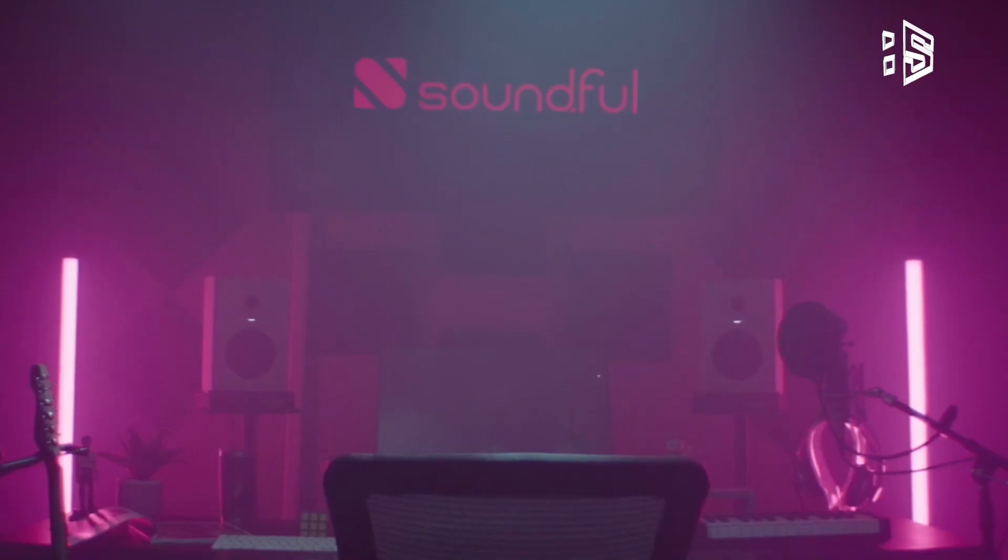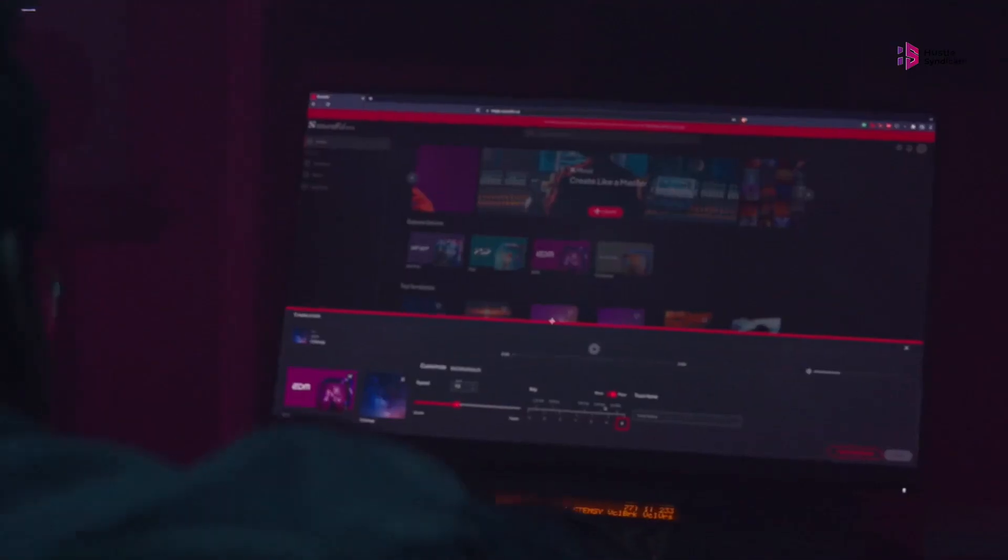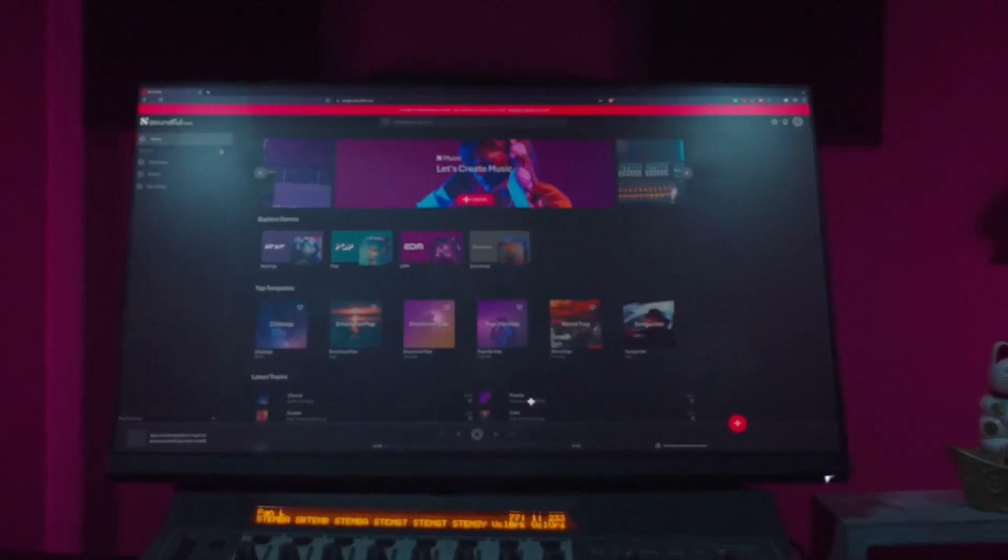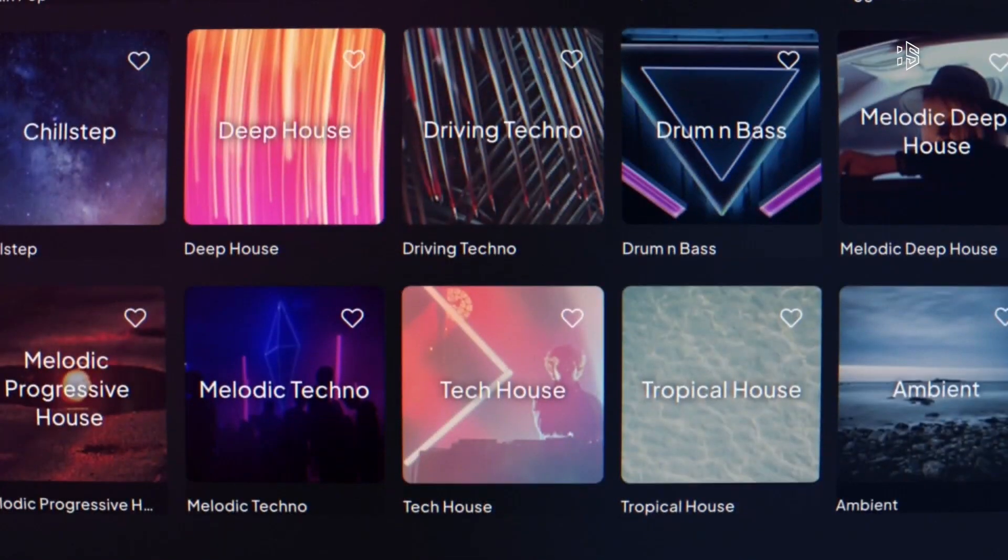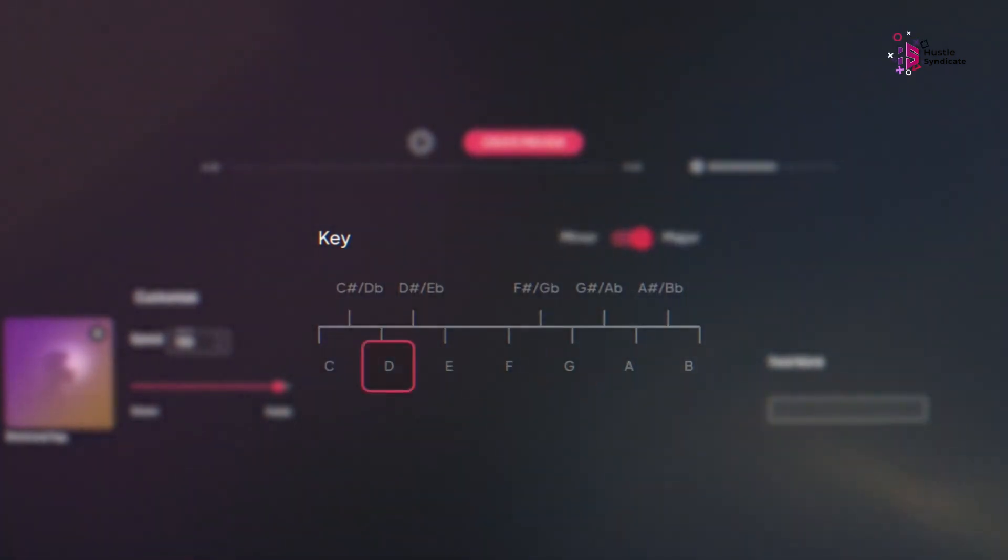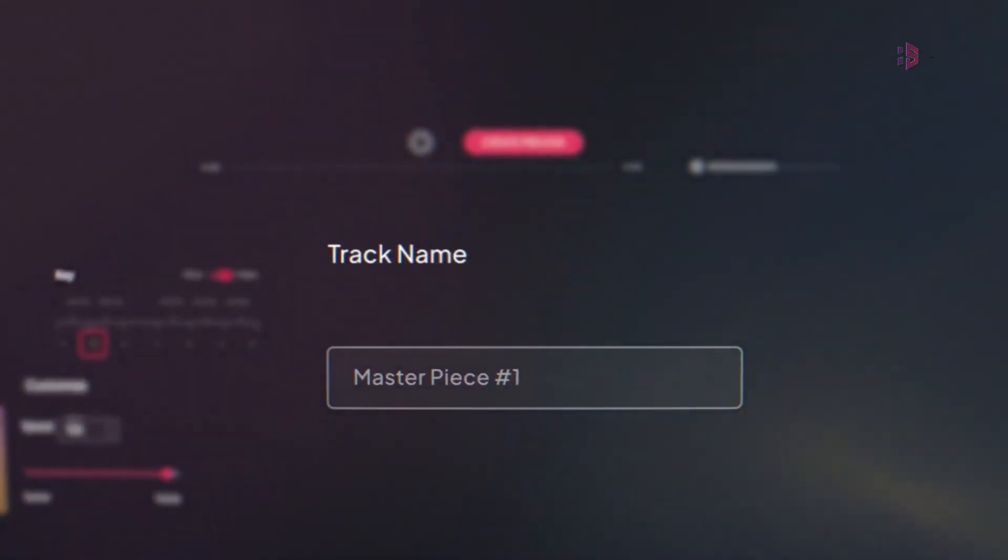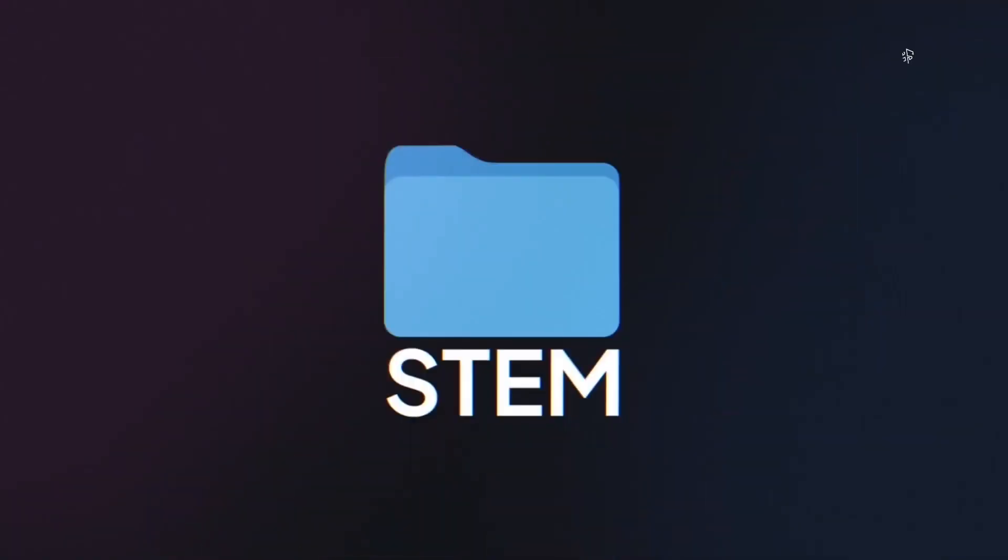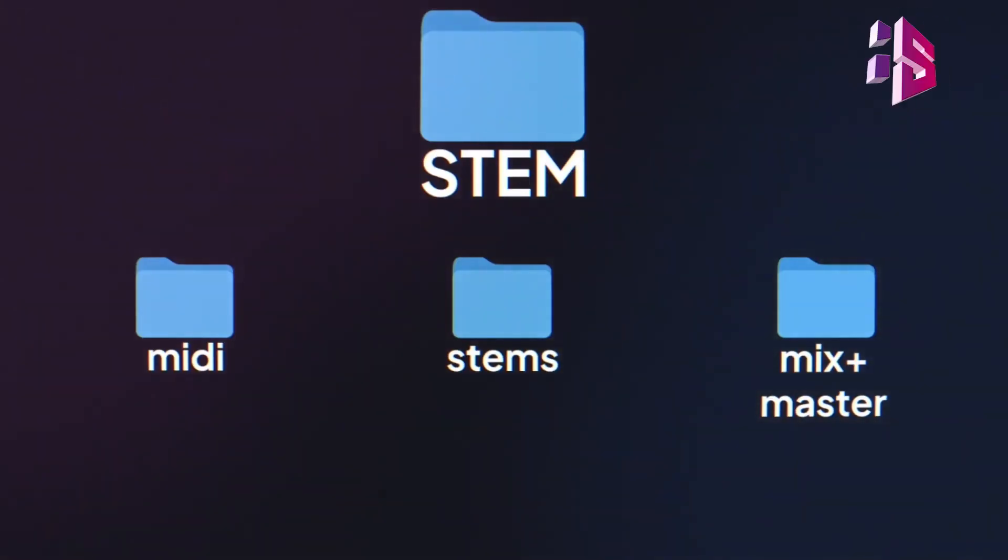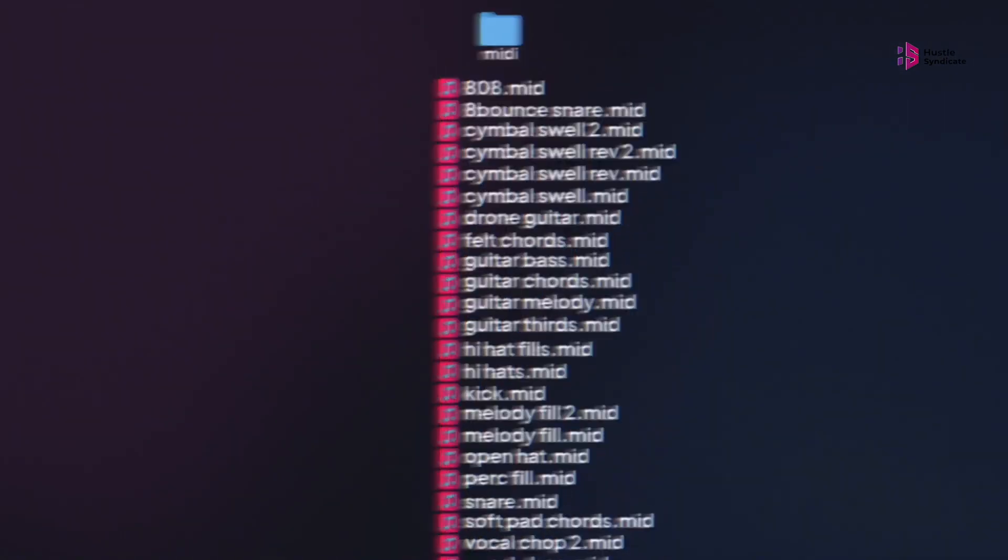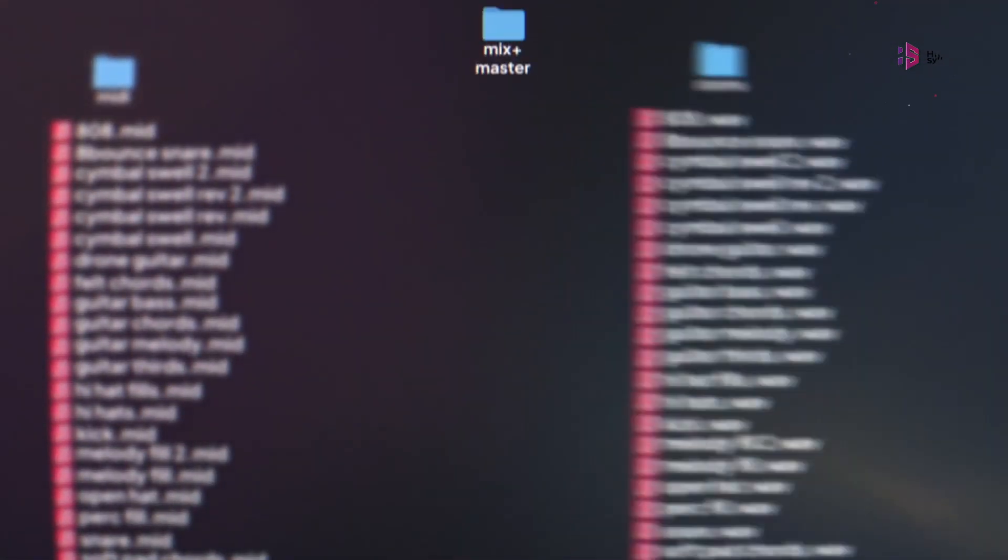Soundful. Whether you're a seasoned musician or just starting your musical journey, Soundful AI offers something for everyone. From generating custom sounds, beats, and melodies, to manipulating existing audio files, the platform gives you the freedom to shape your music in unique and exciting ways. However, Soundful AI goes beyond mere sound generation.